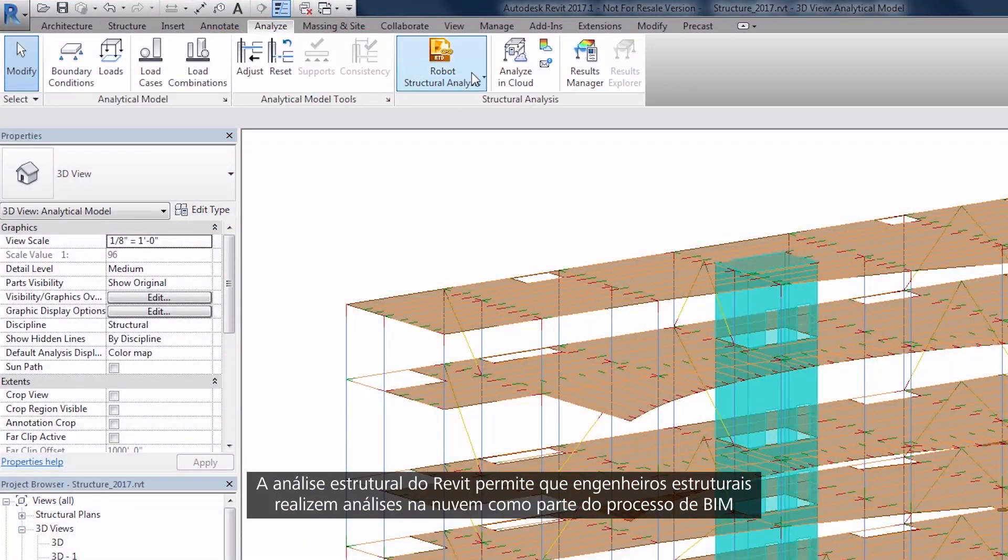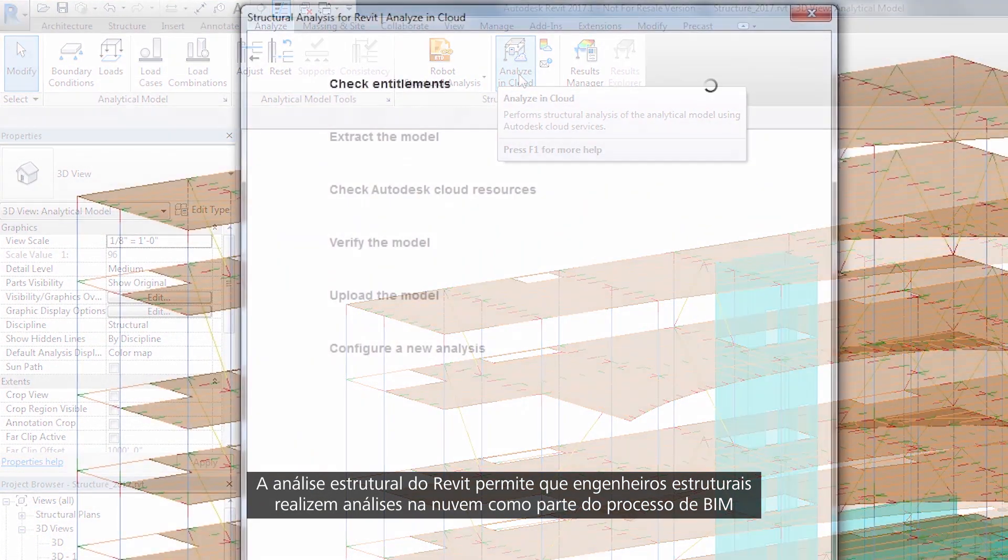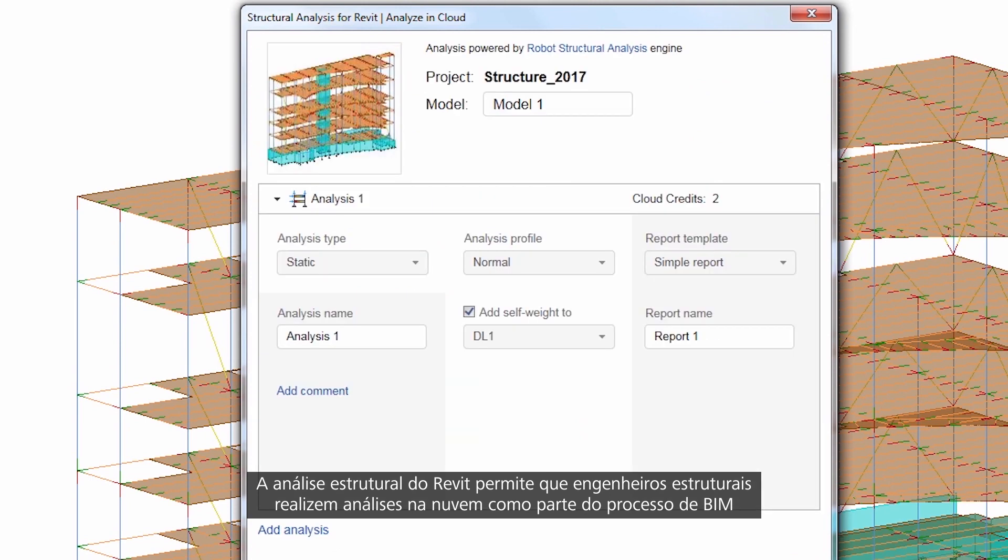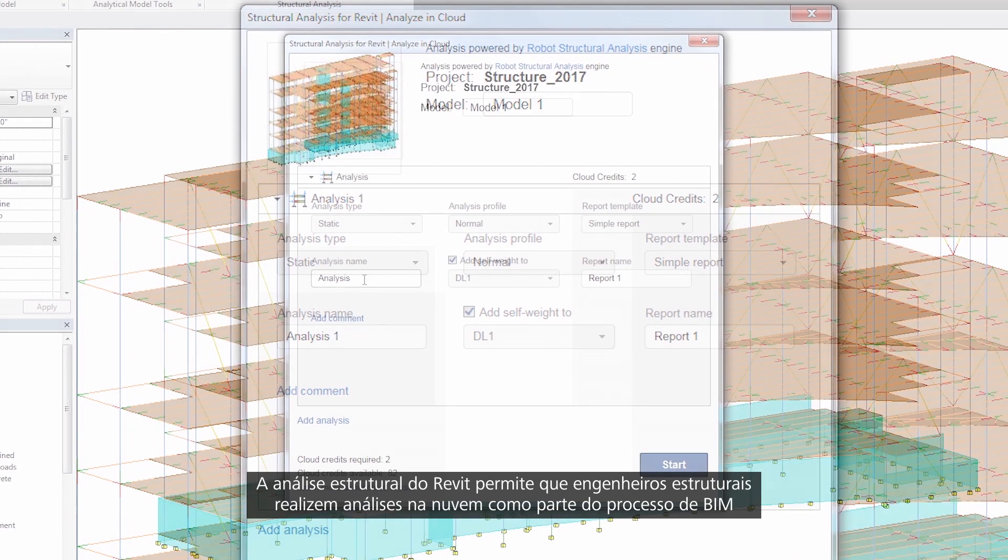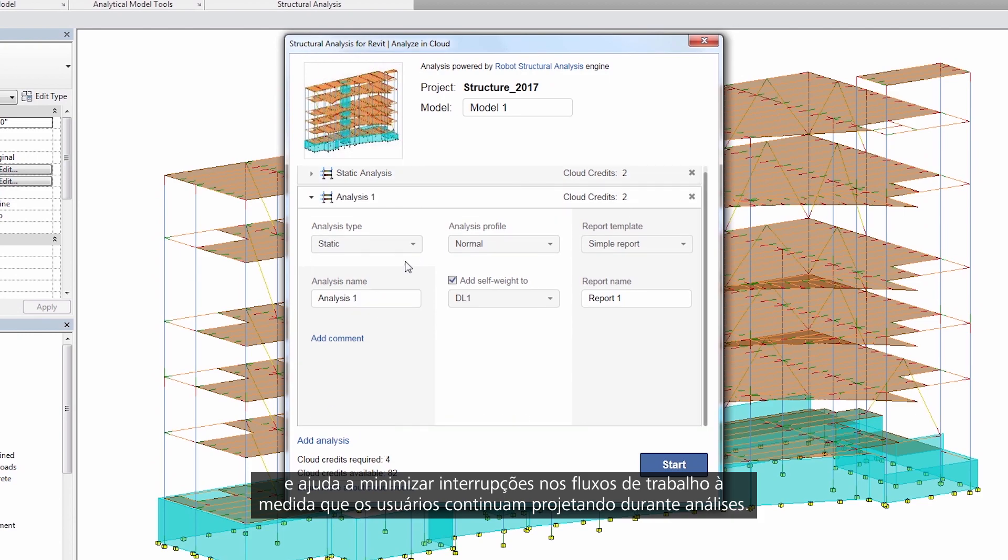Structural analysis for Revit enables structural engineers to conduct analysis in the cloud as part of the BIM process and helps minimize disruptions to workflows as users continue to design during analysis.